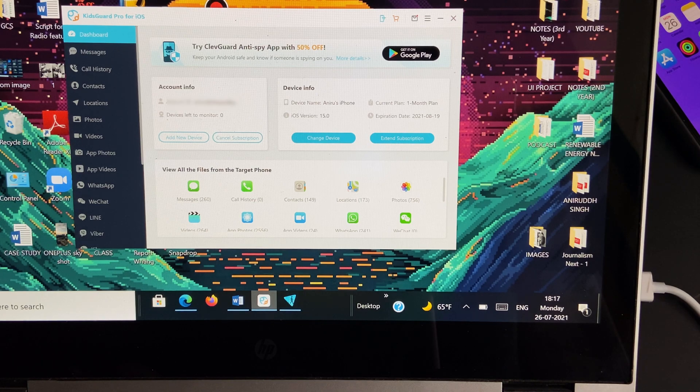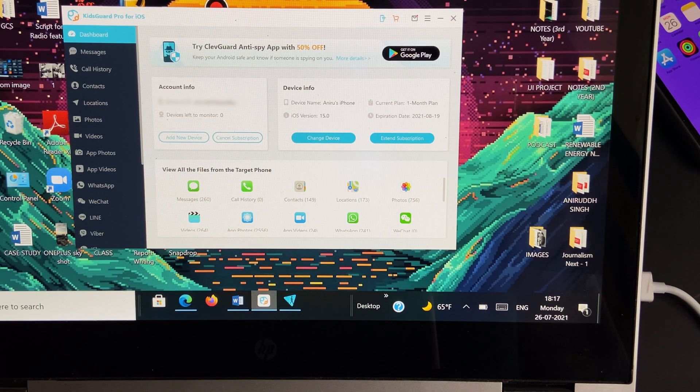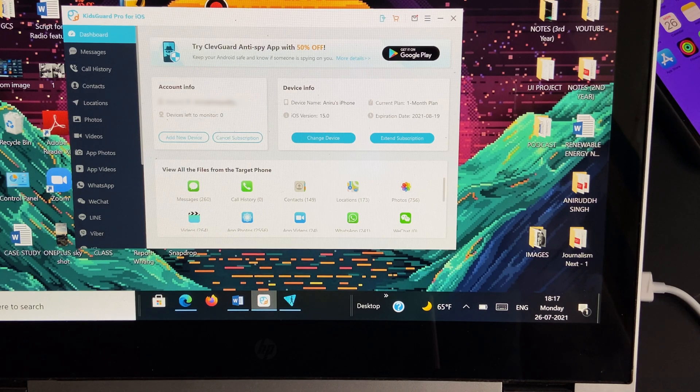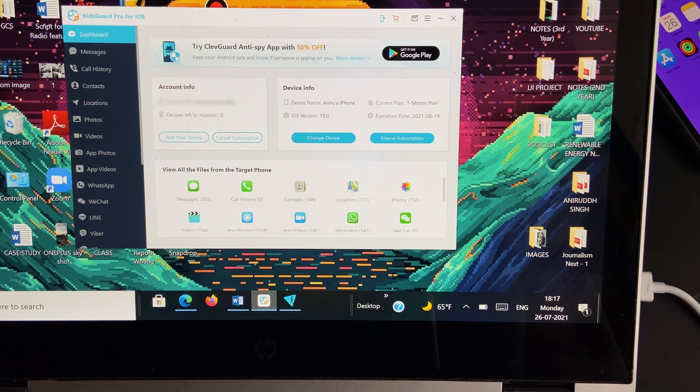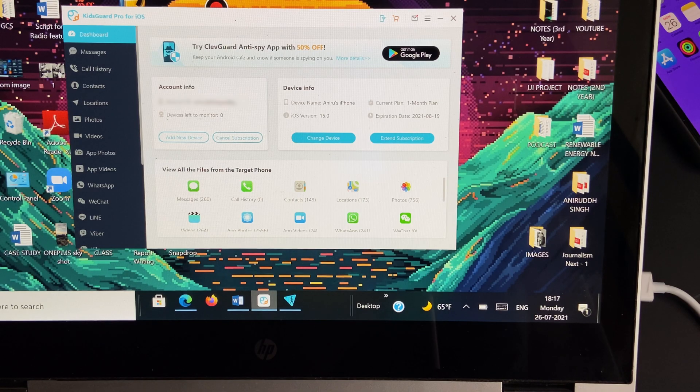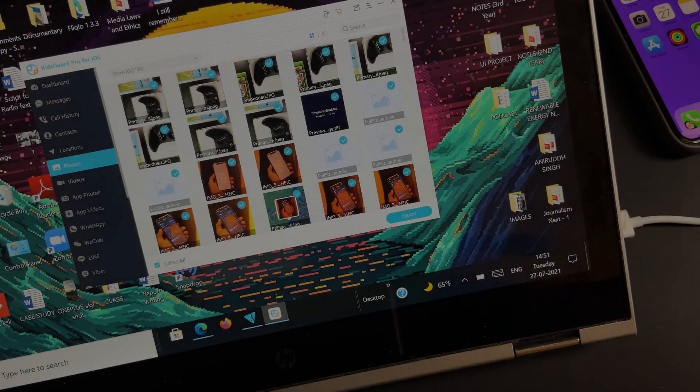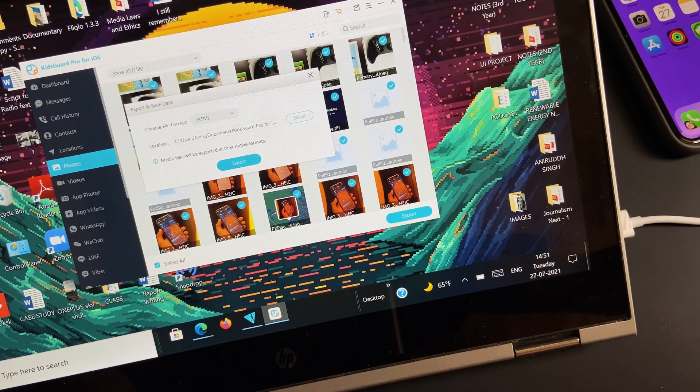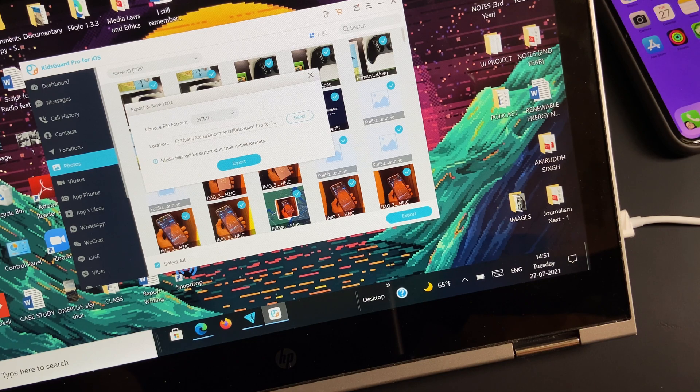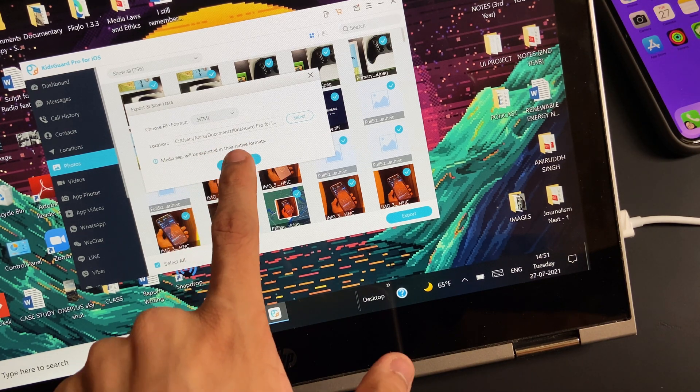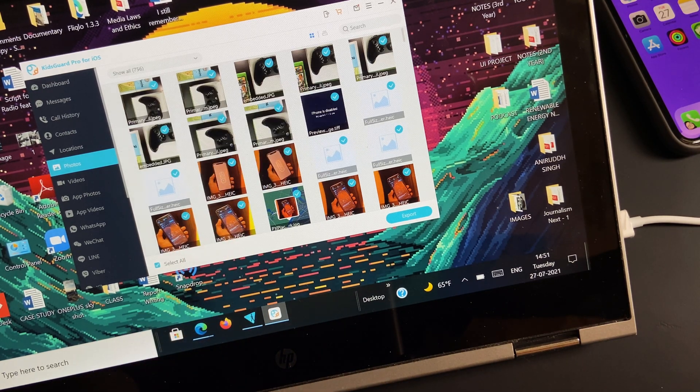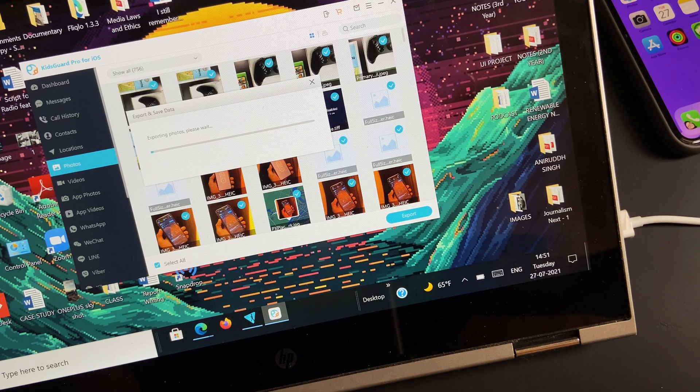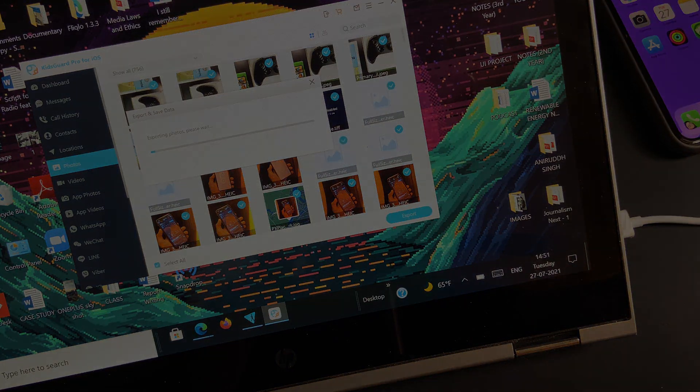This data includes photos, videos, call histories, contacts, and also the data from WhatsApp chats. One of the things I really loved about the software is being able to export the selected data and save it on the PC—that's a really super useful feature.